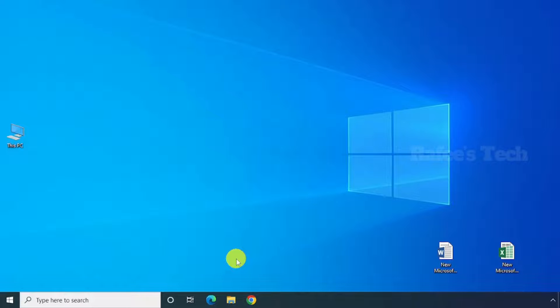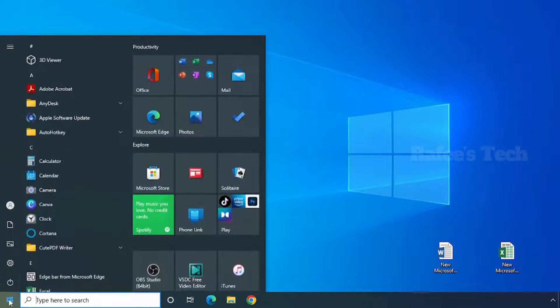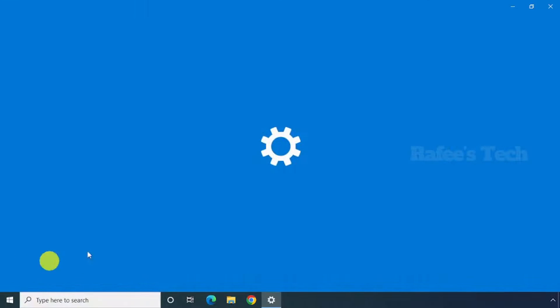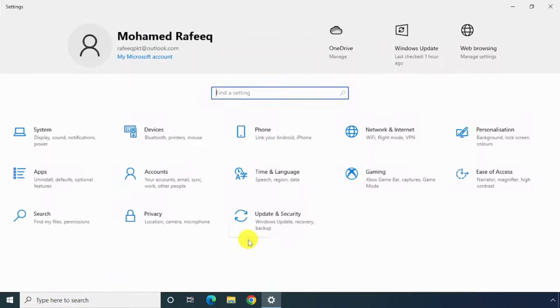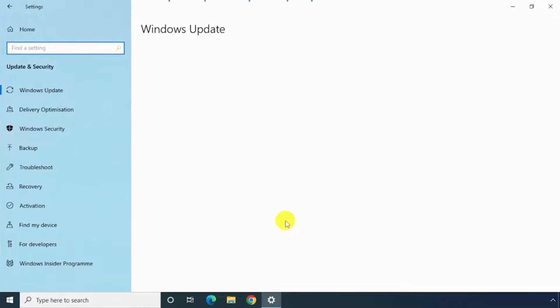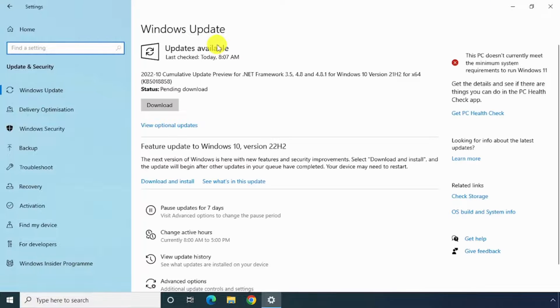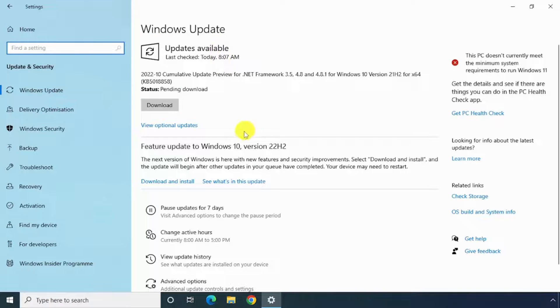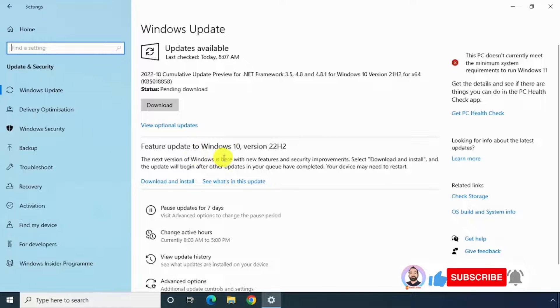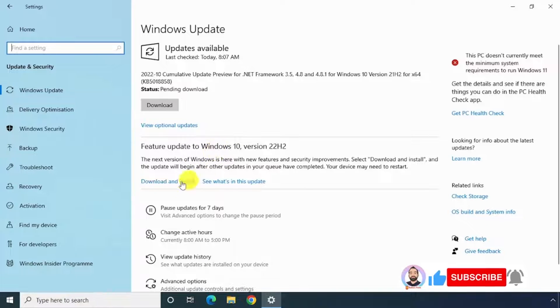For that, just click on Start menu and click on Settings, then click on Update and Security. It will open the Windows Update page. If any updates are available here, just click on Download and Install.